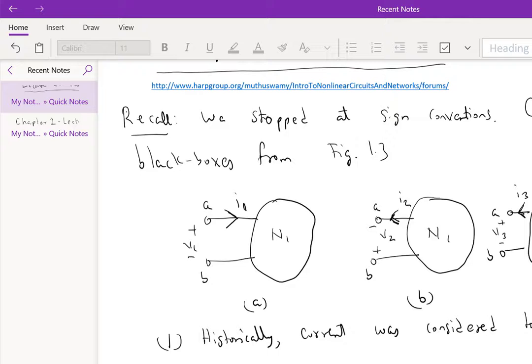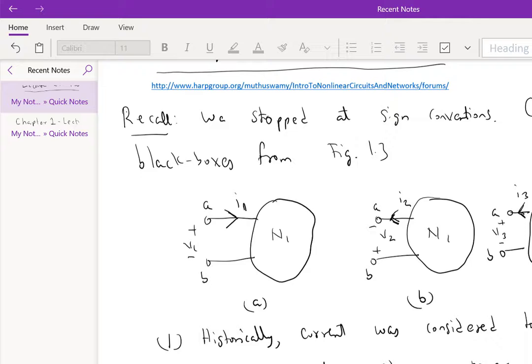And number two, it was customary to consider power entering the black box or the two terminal element positive.